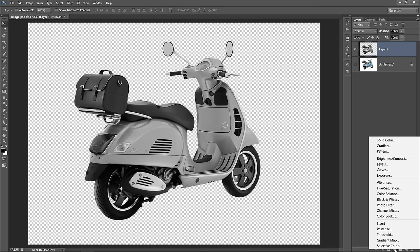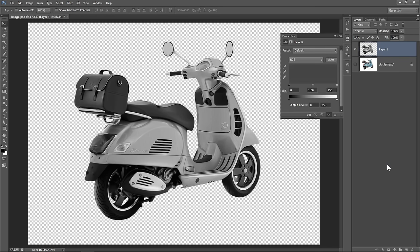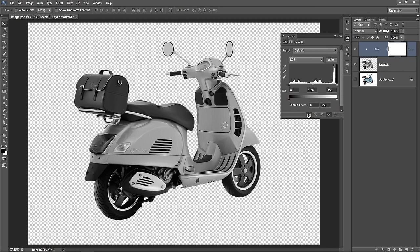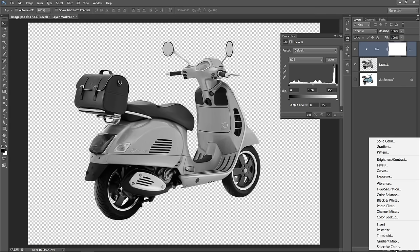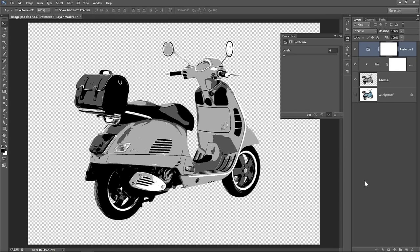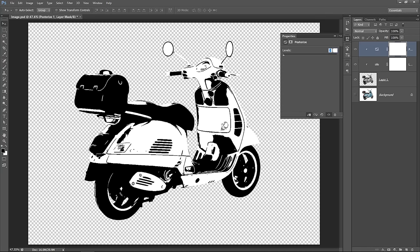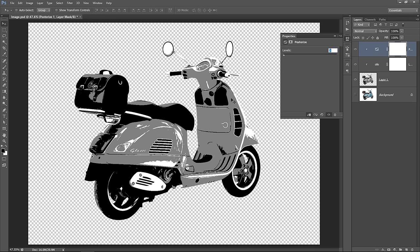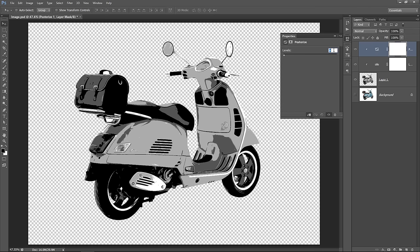Now create a Levels layer. Clip mask it to affect only layer 1. Add Posterize layer and clip mask it. Posterize Levels value determines how many colors you want. If you change it to 2, you will get black and white colors only. If you change it to 3, you will get black, grey, and white. Let's keep it 4. Now we will get 4 colors: 2 gray colors and black and white.